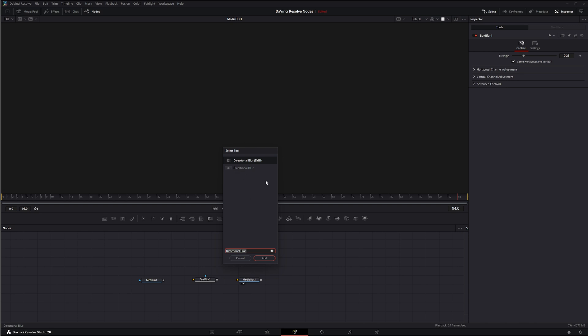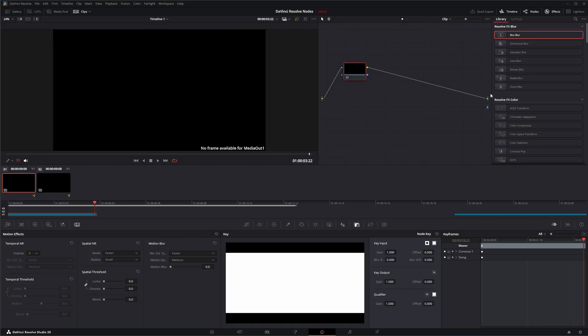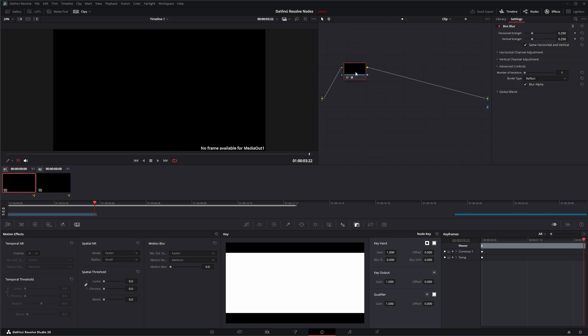And if you had other OFX like Boris effects or anything else loaded on here, they would show up as well if they were allowed to be used in Fusion. So our Box Blur is actually a Resolve effects blur. If I look, here's our Box Blur. So if I drag it over, now I've got our Box Blur on there. Also I want you to pay attention to this little blur alpha checkbox.